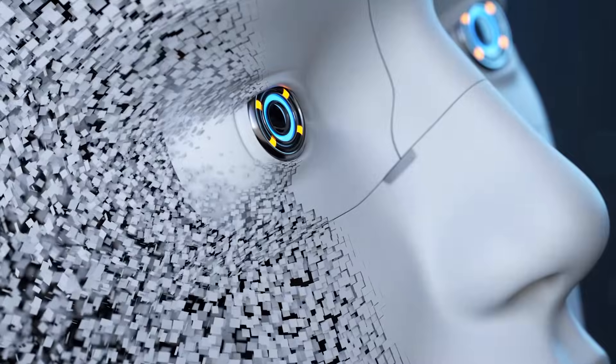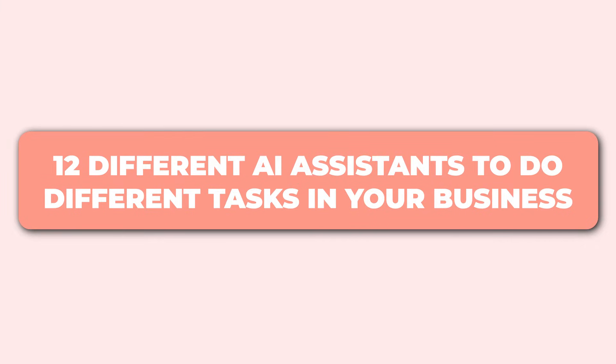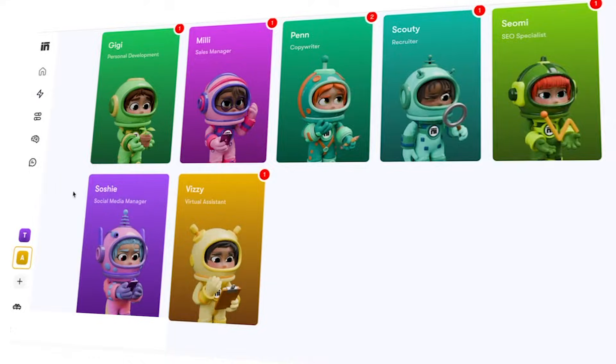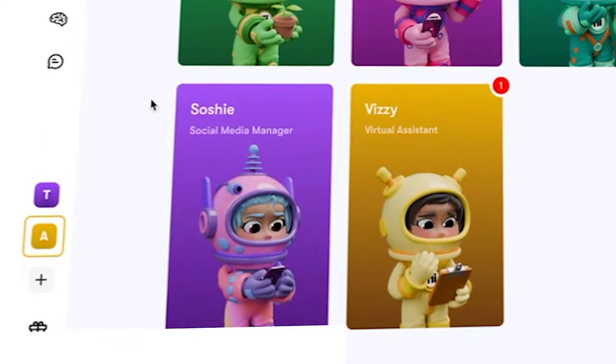AI assistants are what we call AI agents in the tech world. With Cintra, they've built out 12 different AI assistants to do different tasks in your business. Today I'm going to focus on one called Sophie, who specializes in social media marketing. The difference between AI assistants and generative AI — LLM models like ChatGPT, DeepSeek, and Gemini — is that those are your more popular, well-known types of tools.